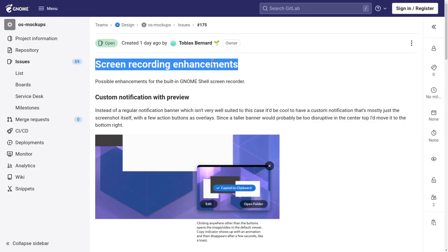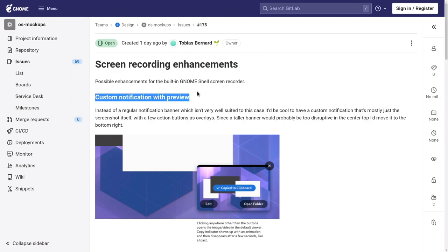Now, we have this new issue created, and that is open from one of GNOME designers, that it basically proposes a custom notification on the bottom right. Let me read it for you.